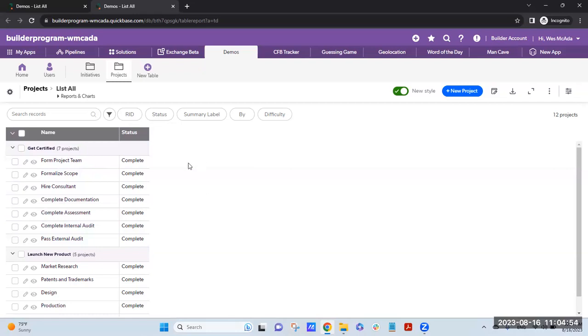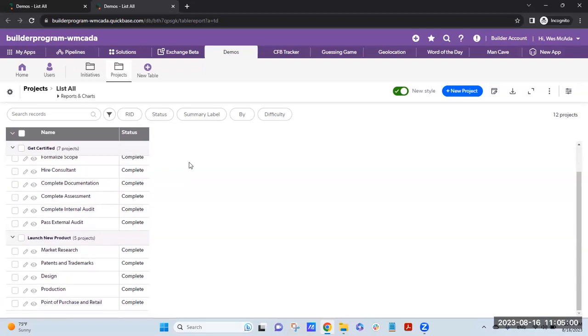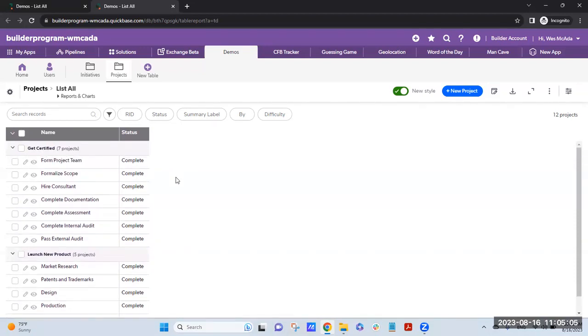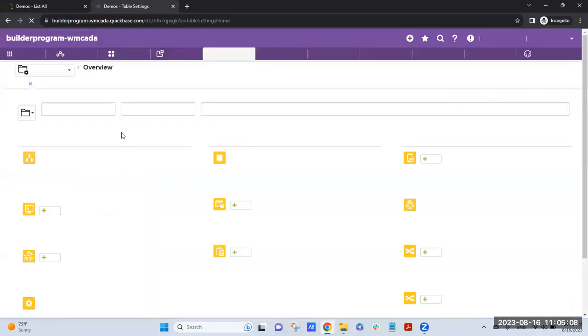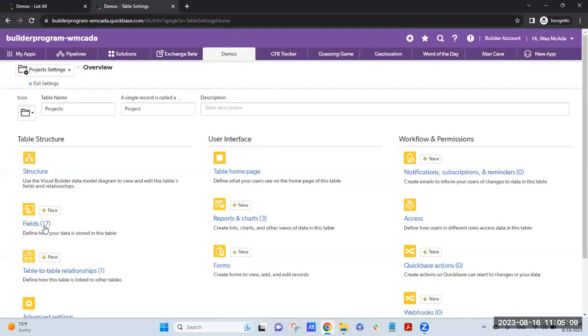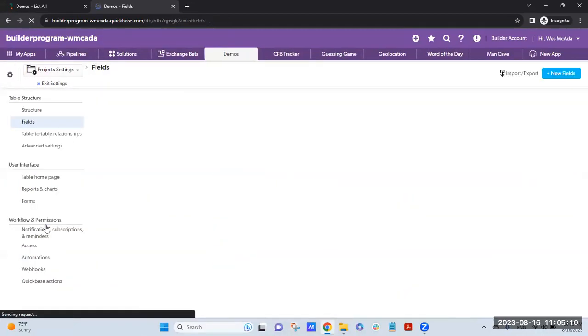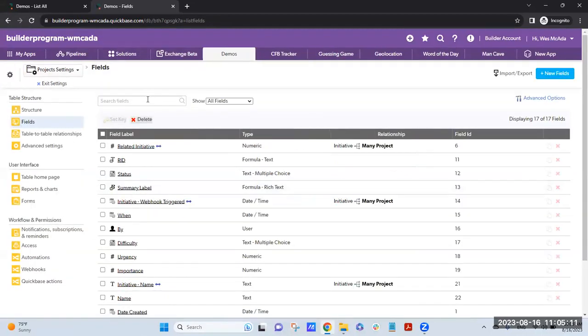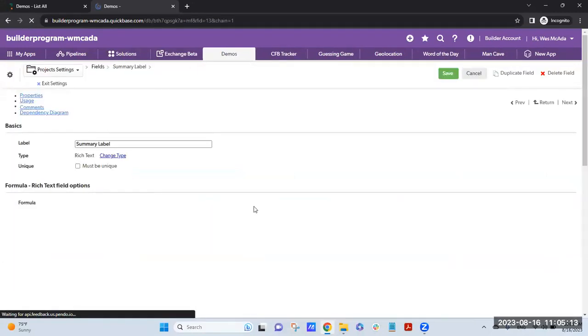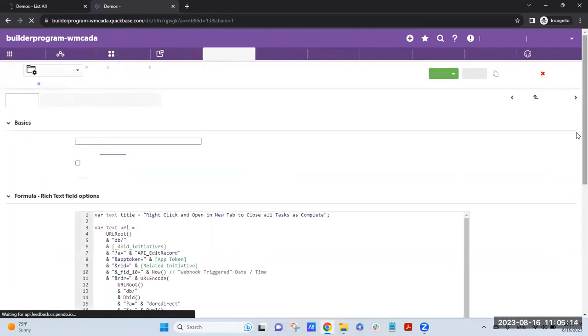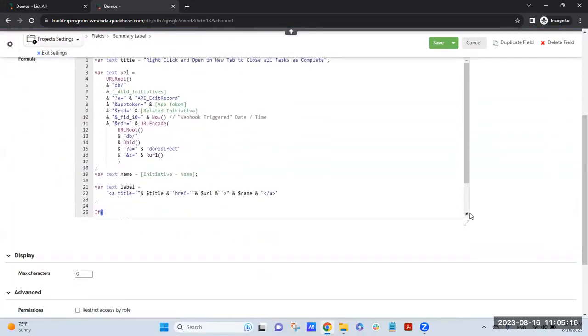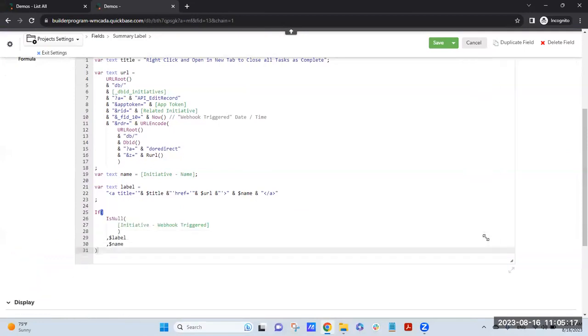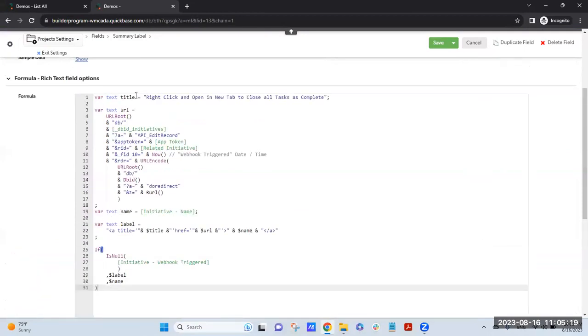Now that's how it works. Do you have any questions about that or should we look under the hood? Yeah, let's look under the hood. What is the rich text field actually look like? So it's called Summary Label here.